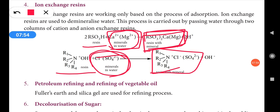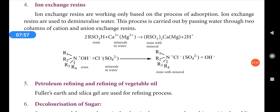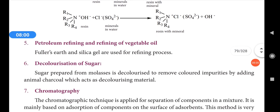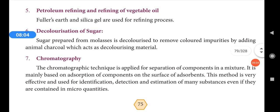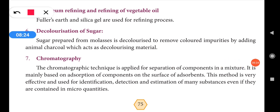Both positive ions and negative ions can be removed by ion exchange methods using ion exchange resins. The fifth application is petroleum refining and refining of vegetable oil. Fuller's earth and silica gel are used for the refining process. Fuller's earth is a well-known product used in face creams and talcum powders, and it can be used as a decolorizing agent.